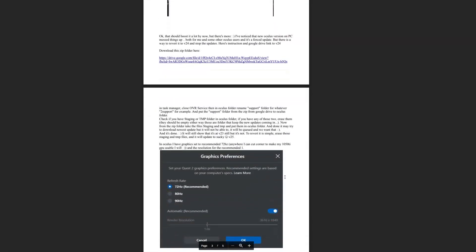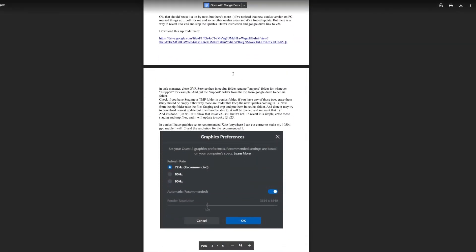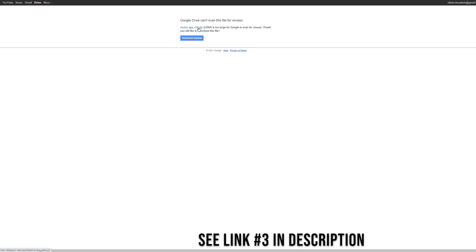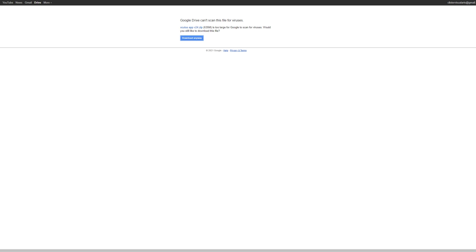But then further down, it gives you a link to the Google Drive here, document here, which is here, which I'll post in my description as well. So it takes you to the Google Drive. It's an Oculus App version 24 zip folder. You download it. And basically, I'm just going to explain to you what this document says. This document has all the information. I'll post the link for both here.